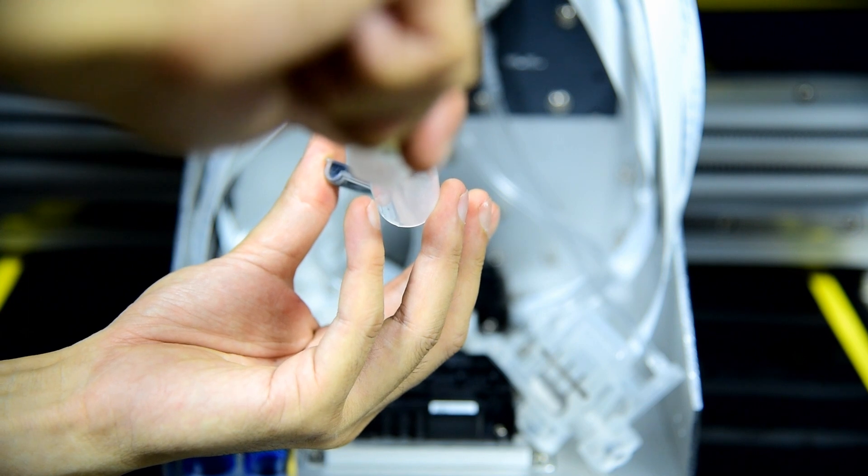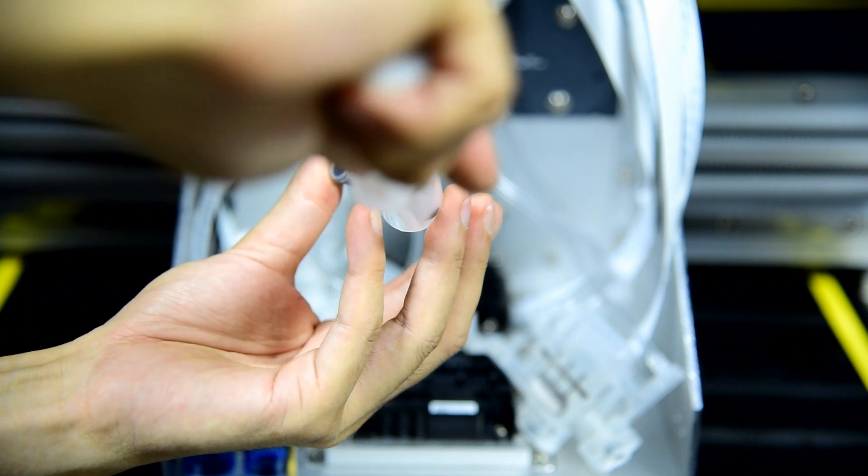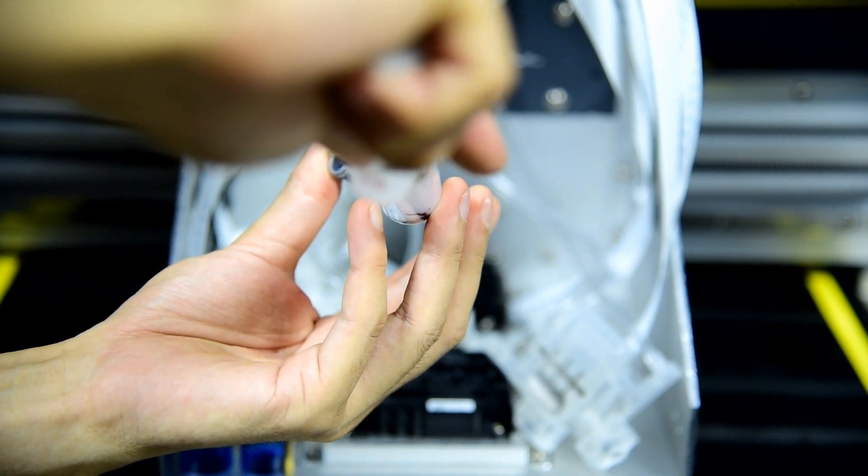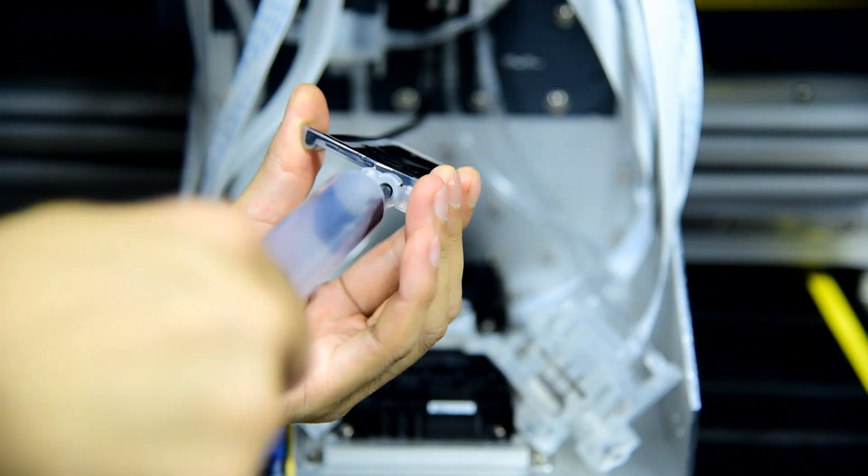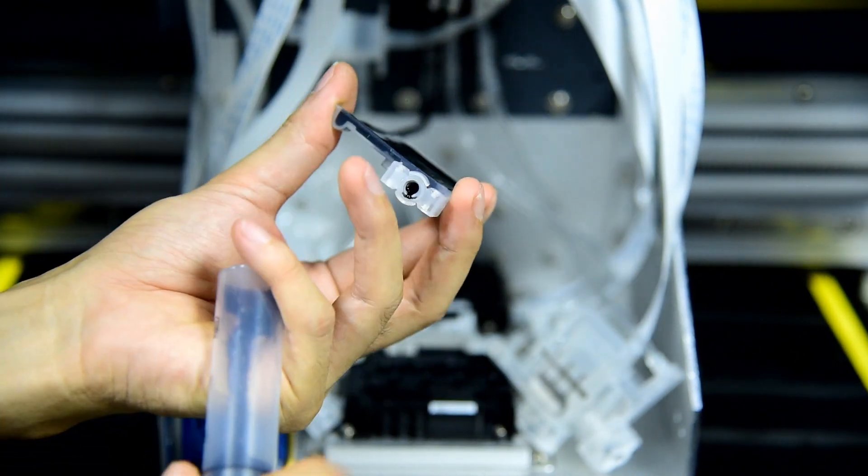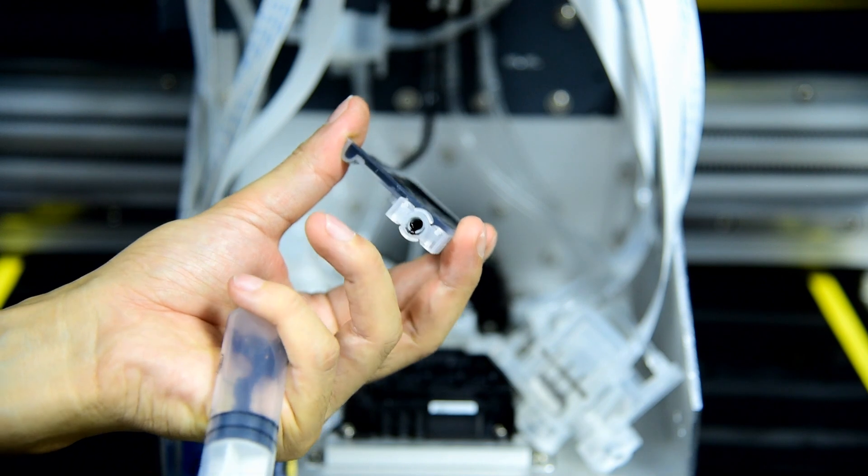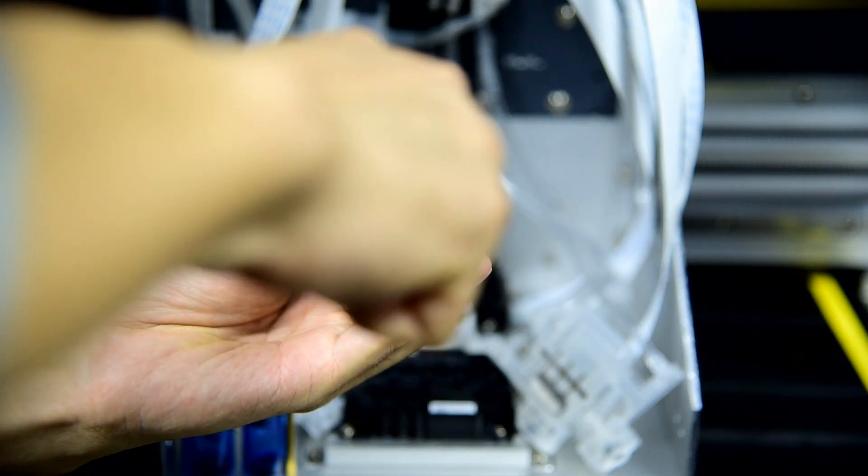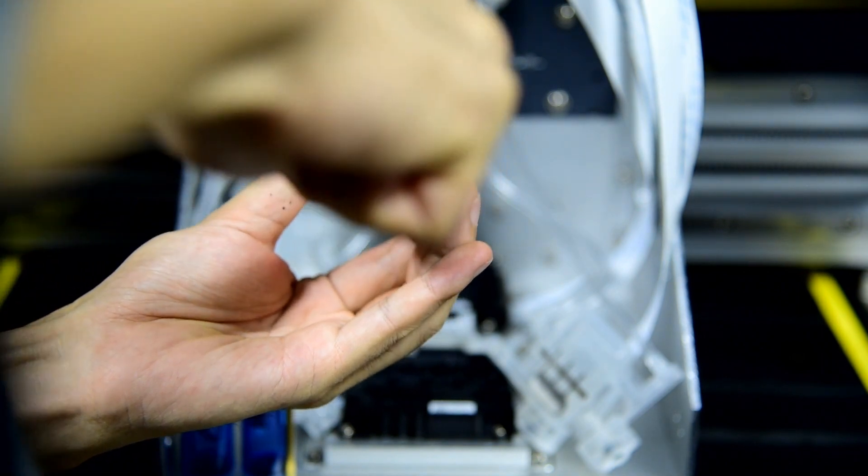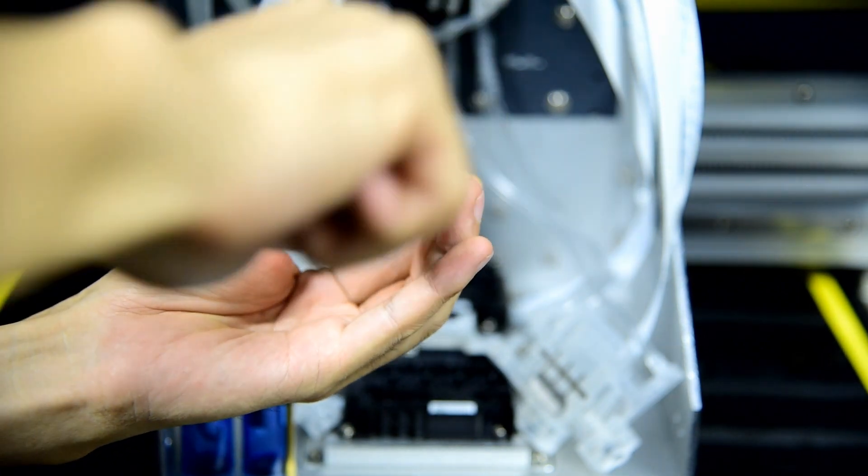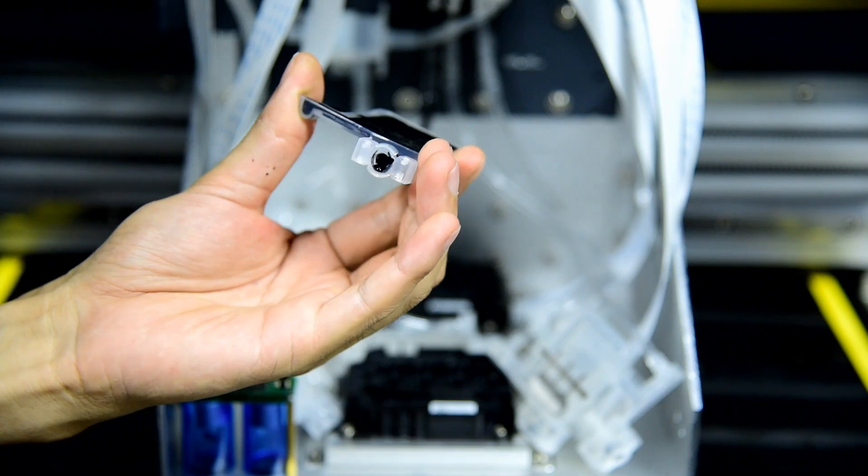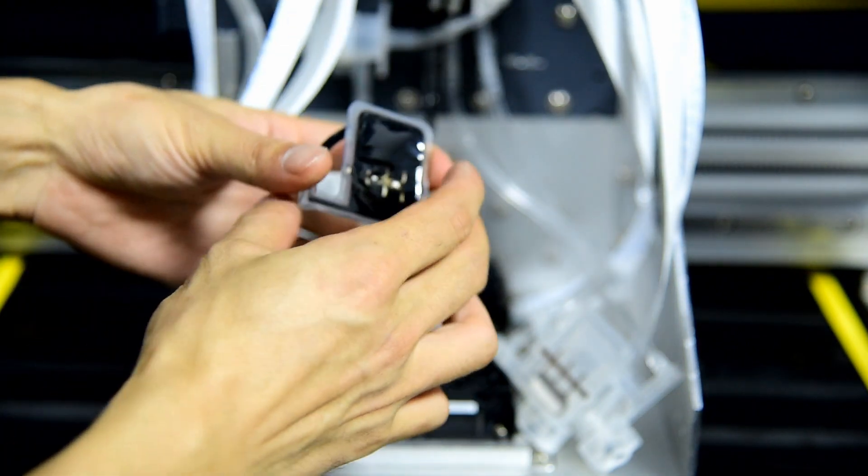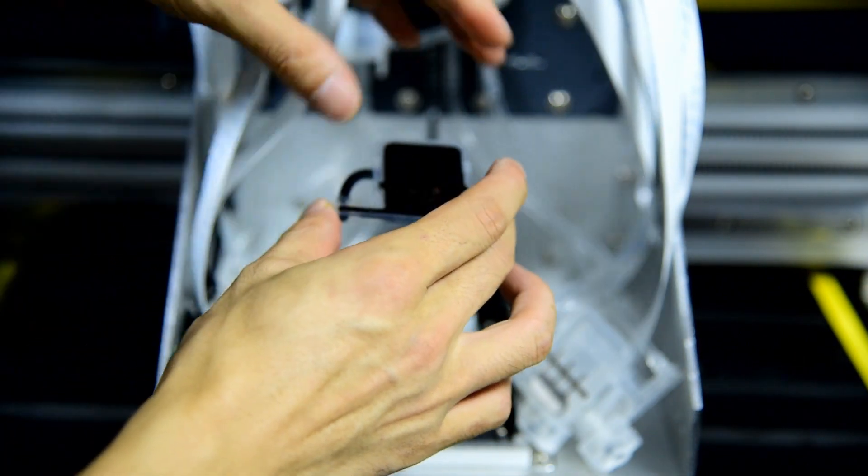Then we fill about 5 milliliters for each color, to be sure there is no air inside the damper. Then we insert it back on the print head.